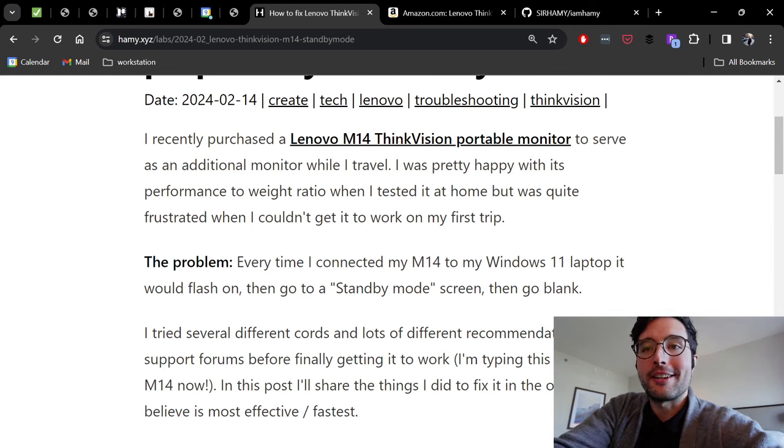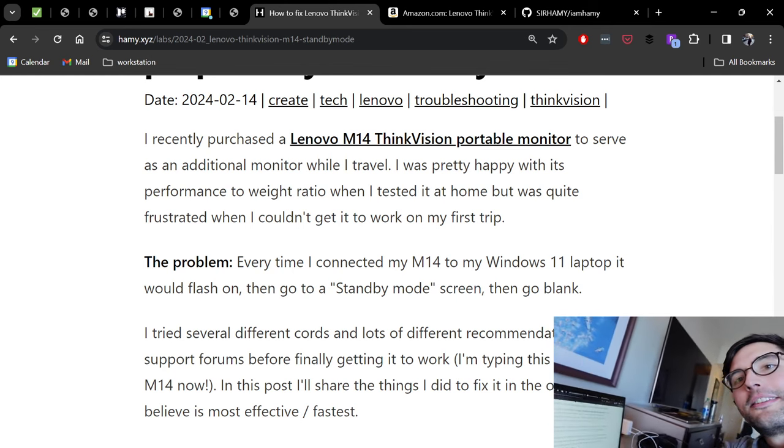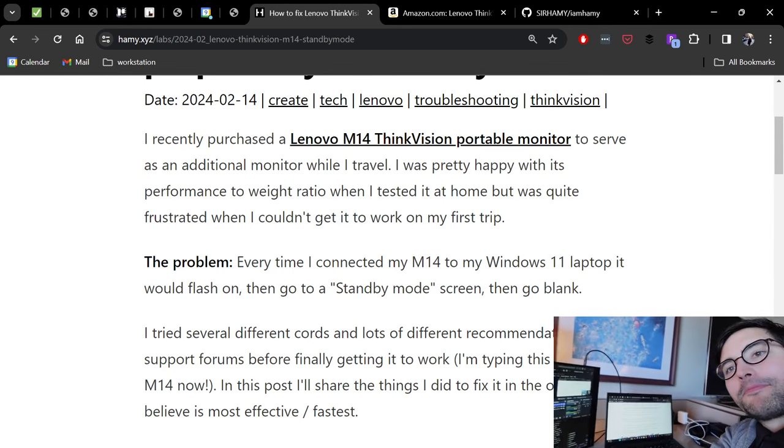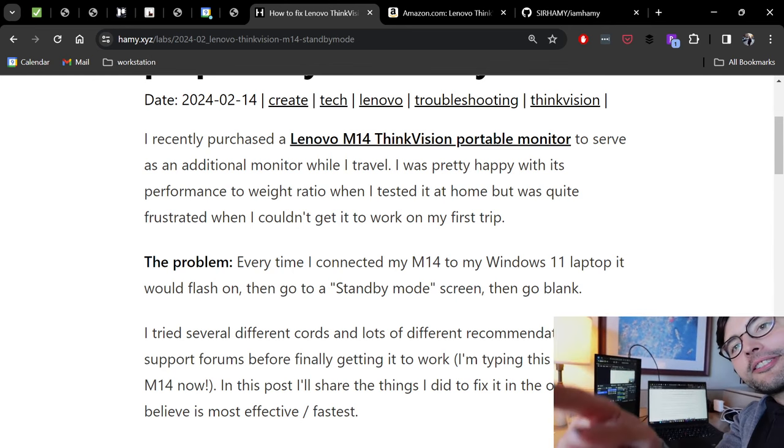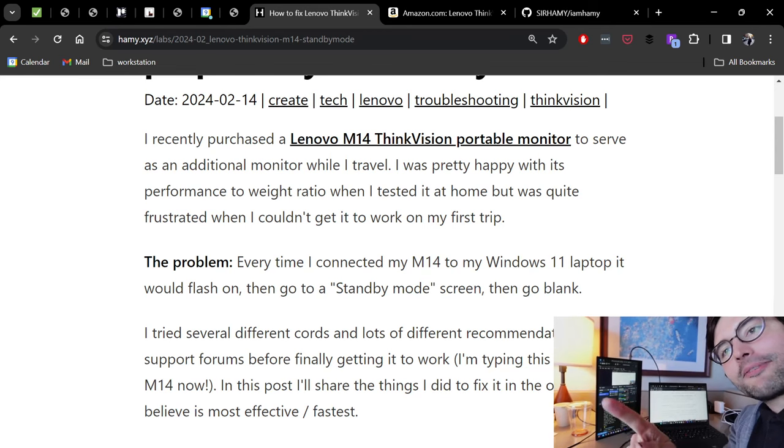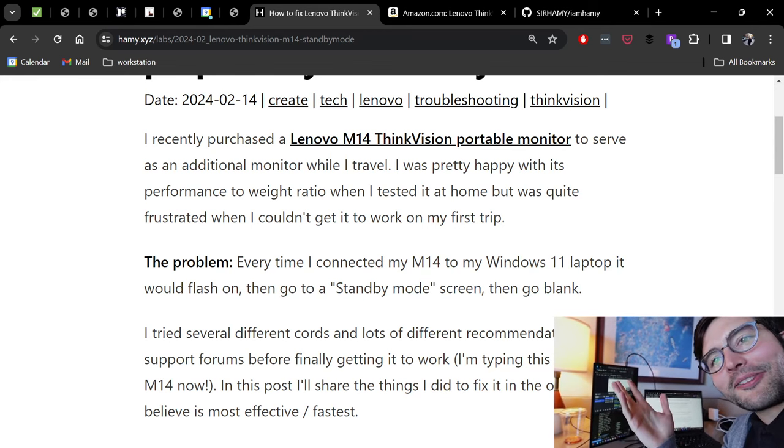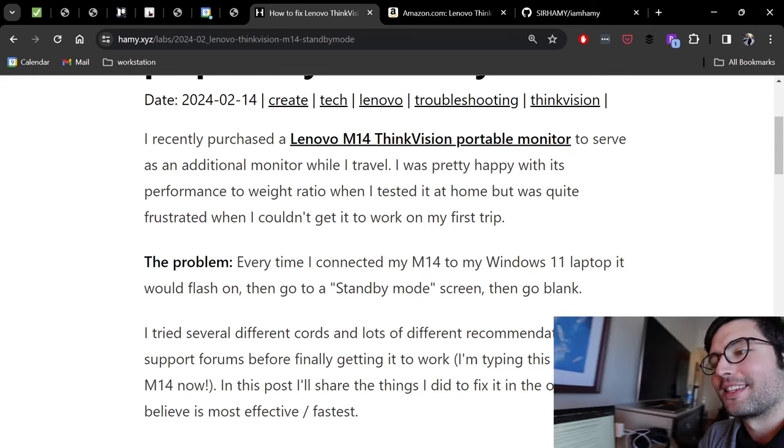Let me show you, I've got you all on the M14. So here's the laptop, here's the M14. I got it in vertical mode and it's working, no standby mode.